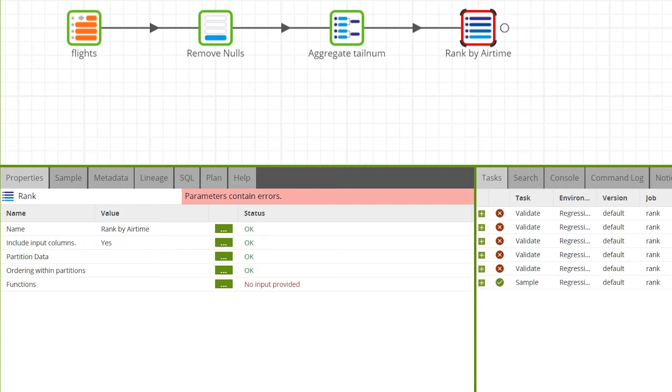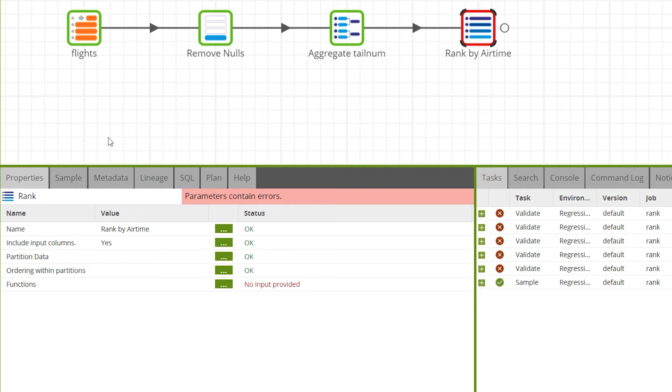Next we need to set the partition data property. This defines how the input data is partitioned in order to perform the rank calculation. The calculation is then performed on each partition. For this example we'll partition the data by year.